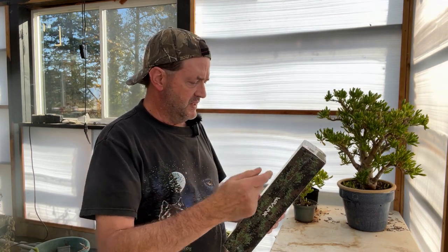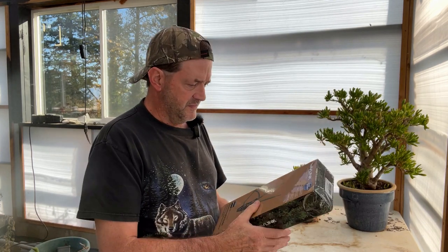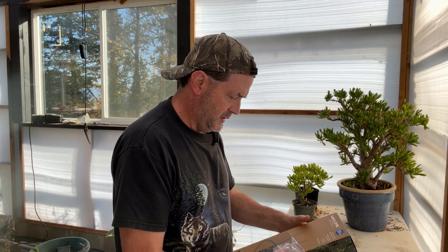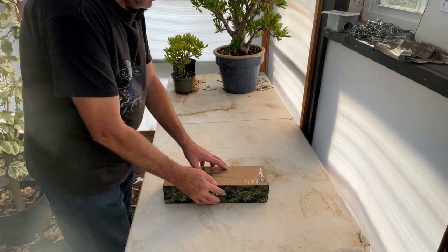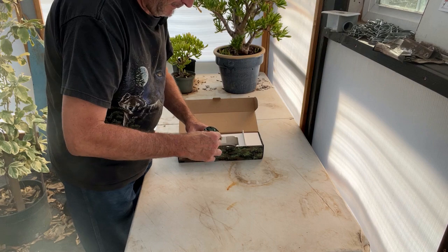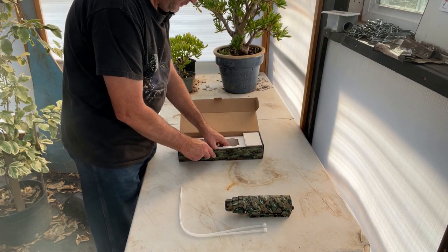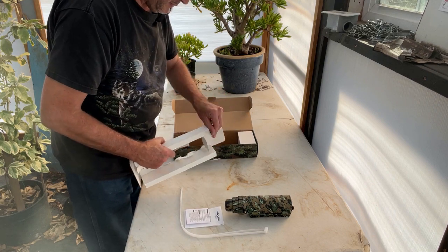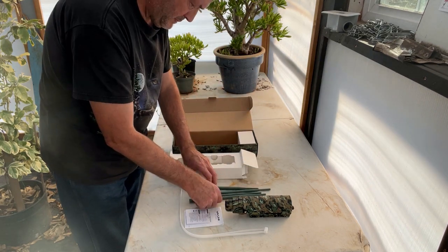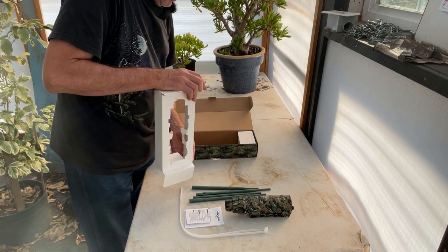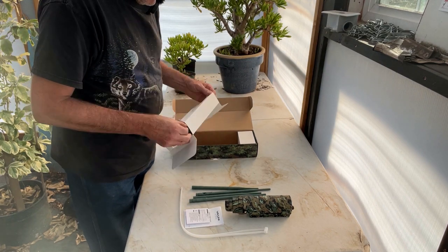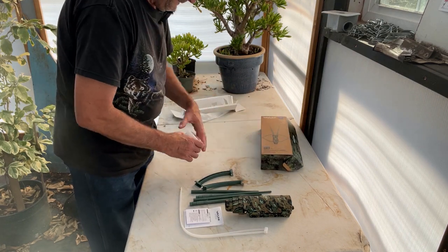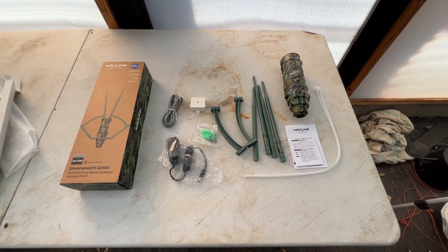It comes with two cable ties if you want to stick it on a pipe - you can zip tie it together. It comes with two brackets and screw fitting kit, and of course a quick start guide. So let's go ahead and get inside this and I'll show you what's in the box.